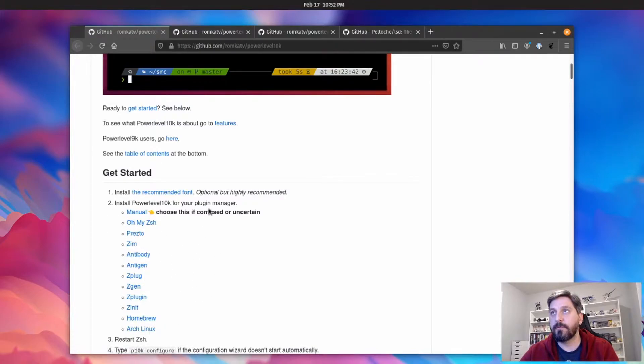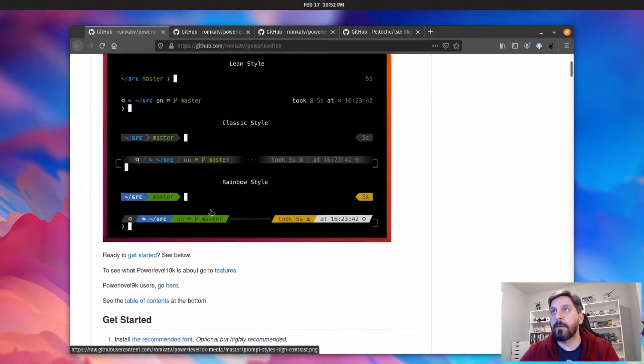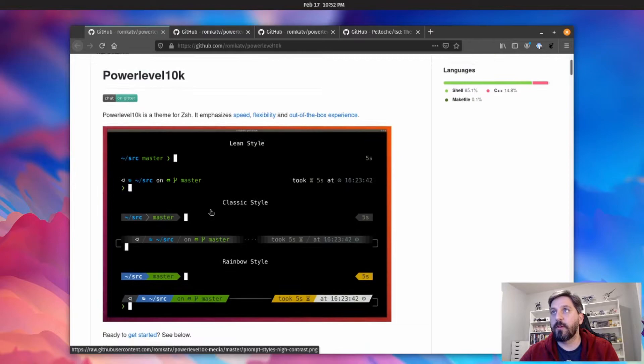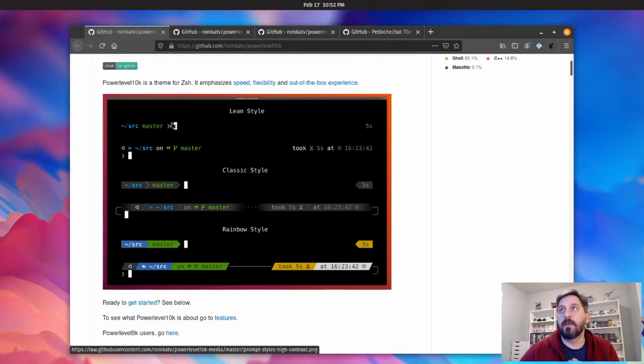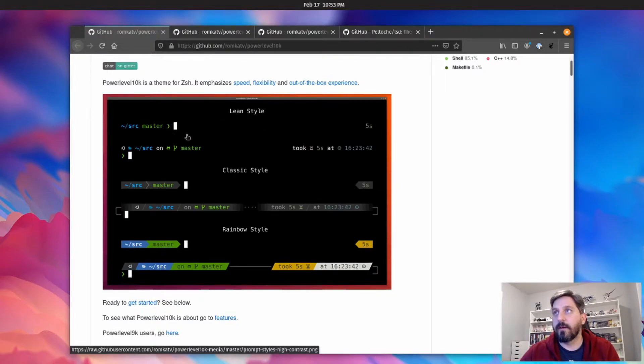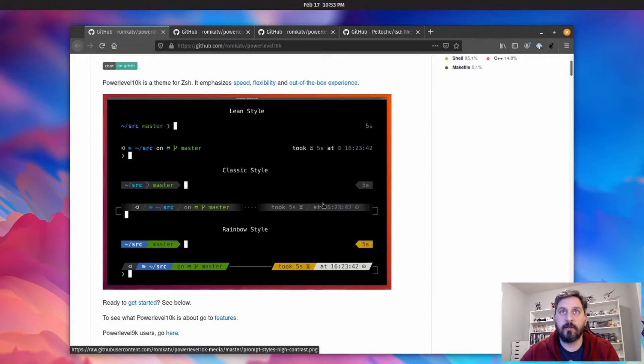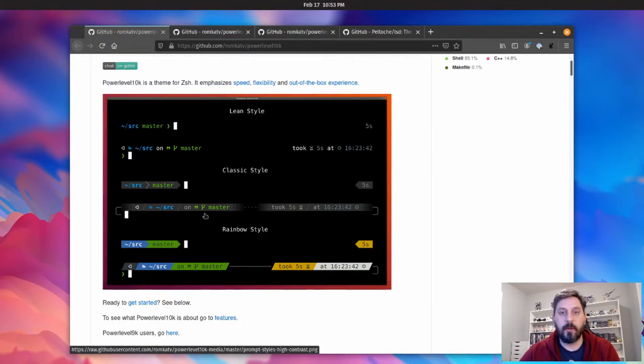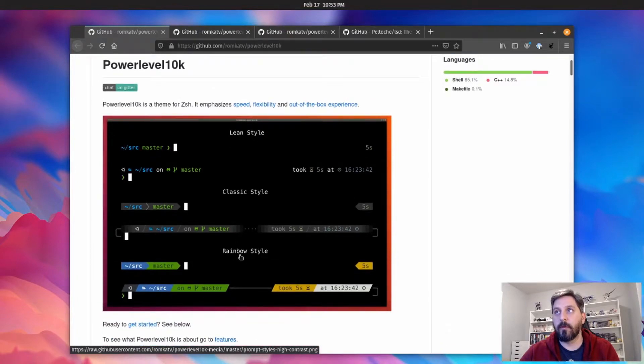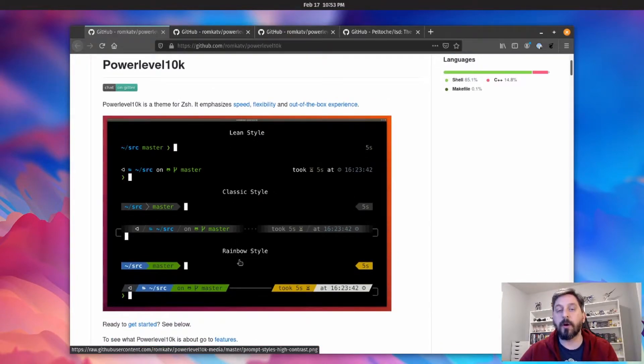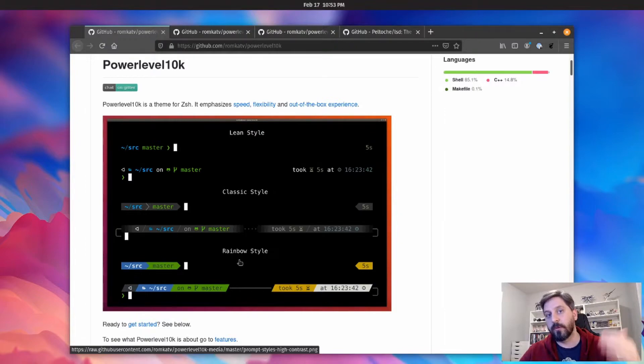And you'll notice there are a lot of different variations that they list out here that look fairly different, and that's one of the things that's really awesome about this tool. Not only does it give you a nice looking prompt, it actually walks you through this really detailed process where you make choices one at a time about how exactly you want it to look.